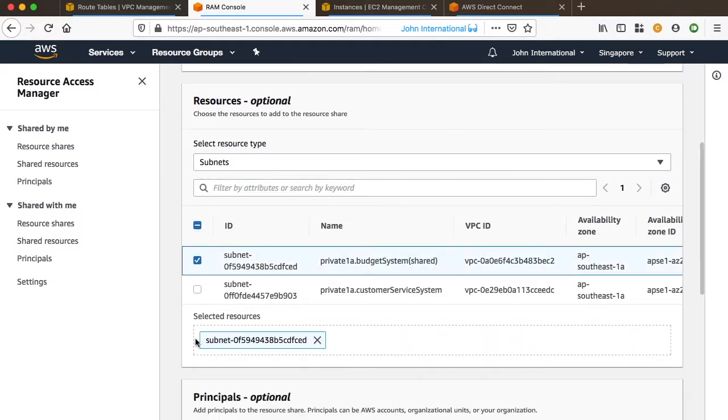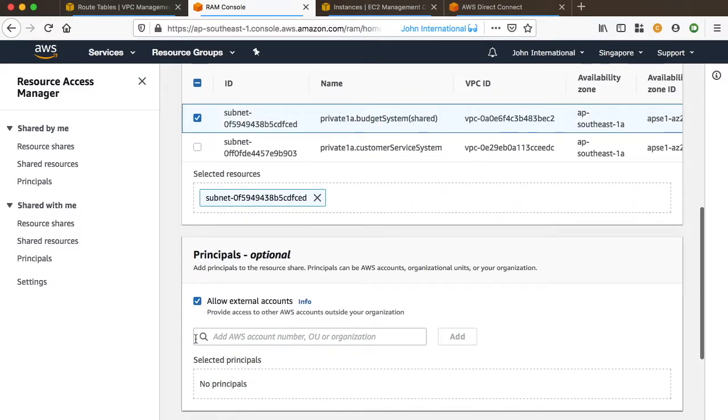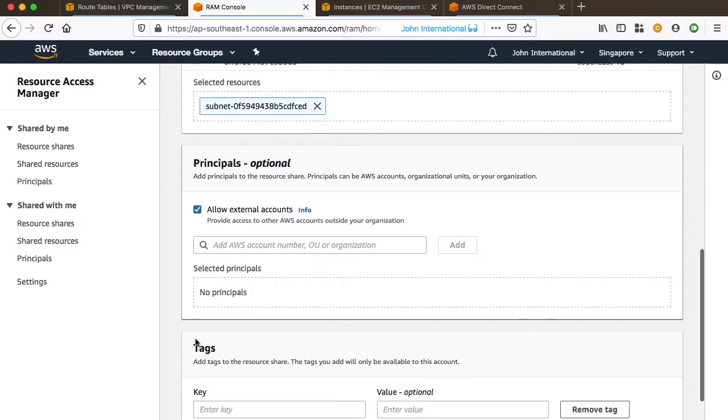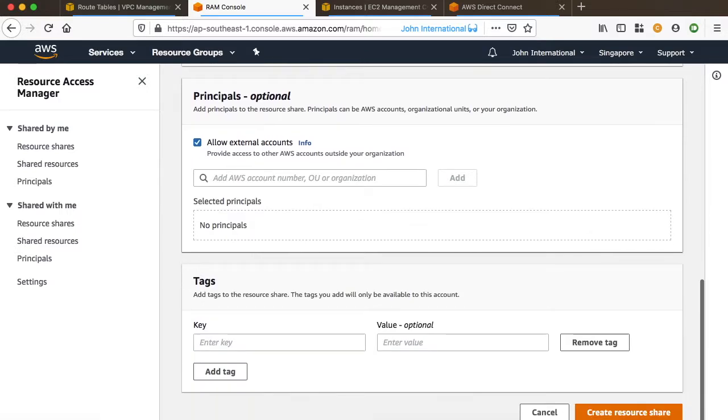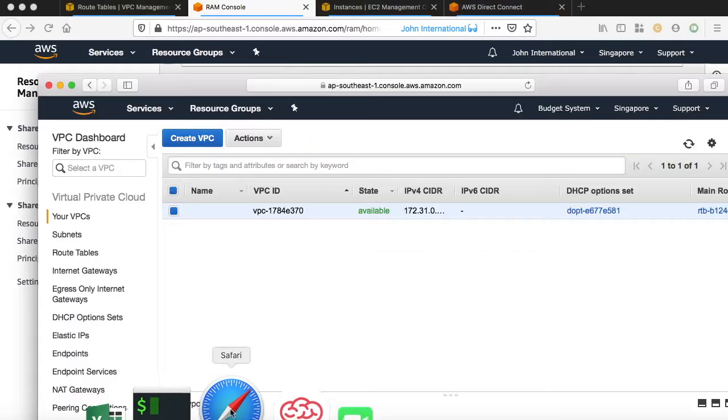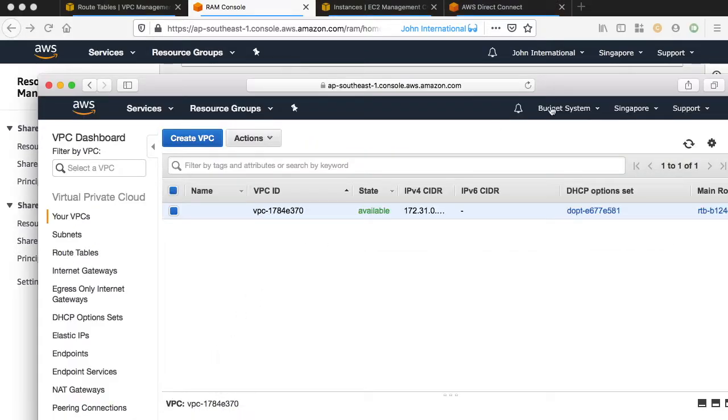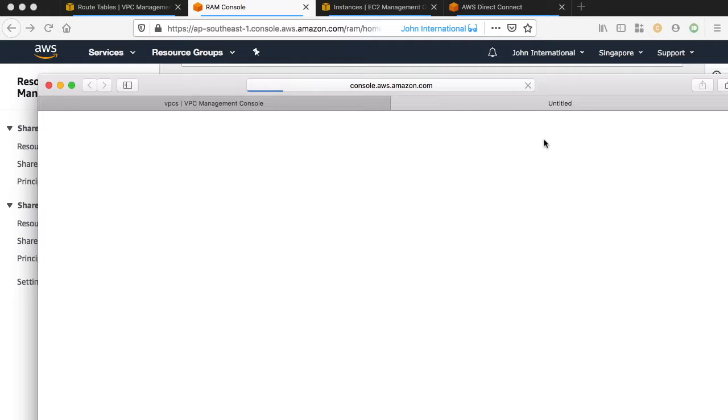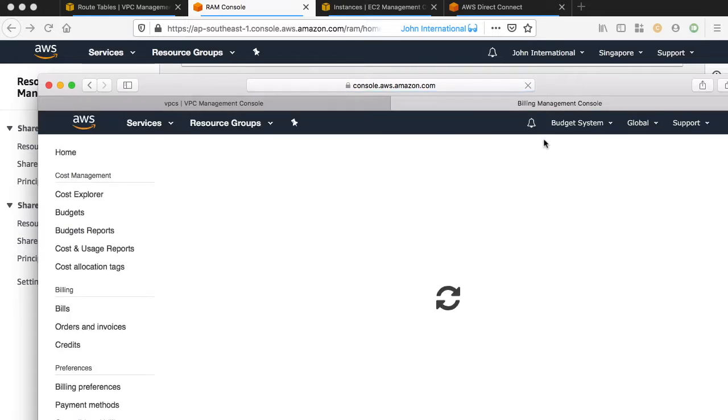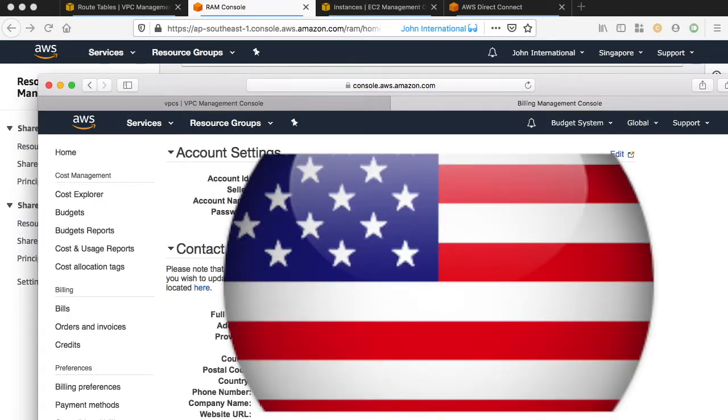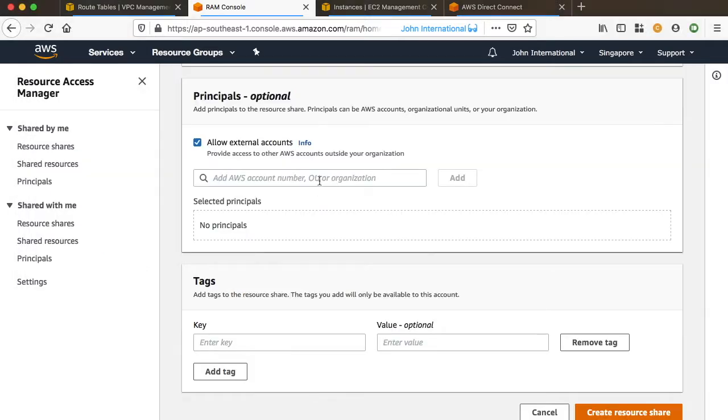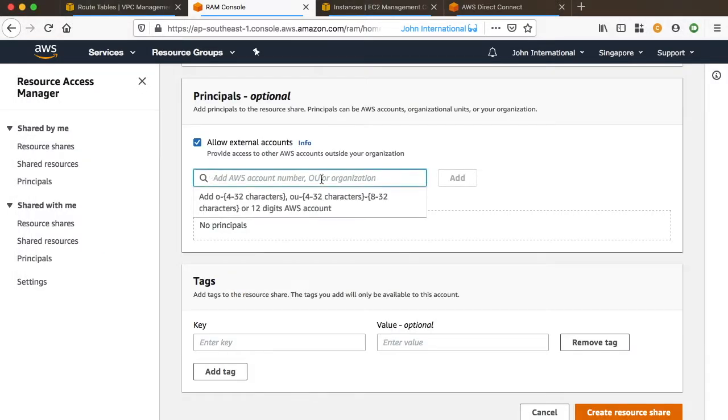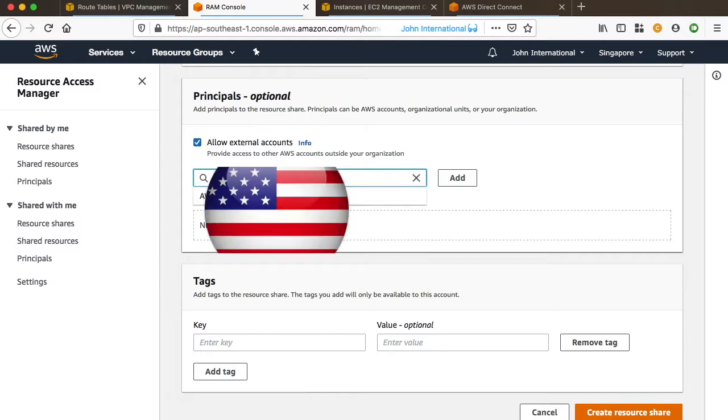Just create a resource share, select what to share and who to share with. In this case, we share the subnet with the budget manager's account. Copy their account ID and paste it in the external account box and it's done.